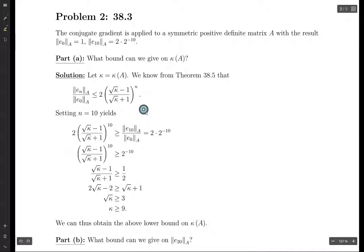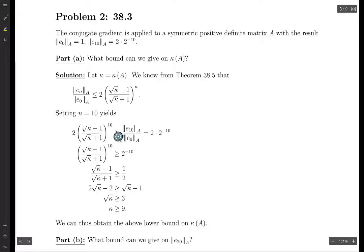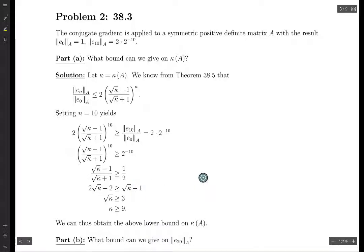We know stuff about what happens when N equals 10, so let's plug in N equals 10 and solve for kappa. We plug it in and we get this is greater than or equal to this. Then you divide both sides by 2, then you take the 1-over-10th root of both sides. So 2 to the minus 10 is the same as 1 over 2 to the power of 10, and taking the 10th root gives us 1/2 on the right-hand side.